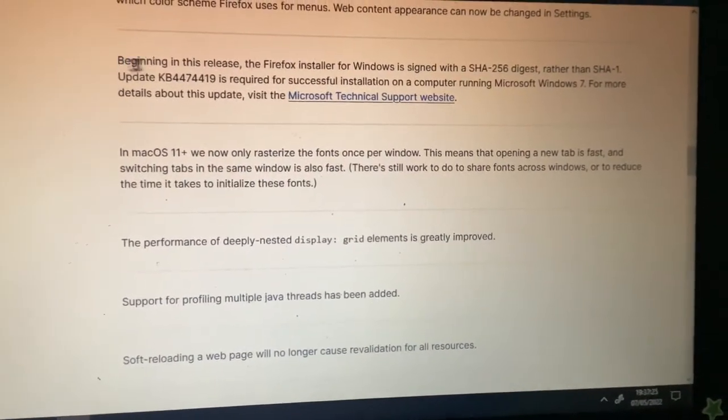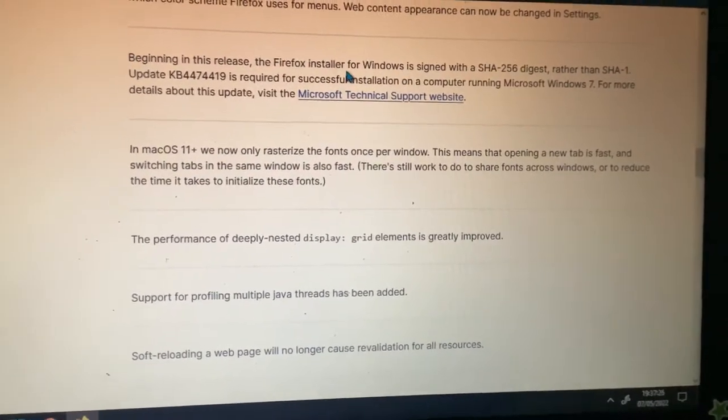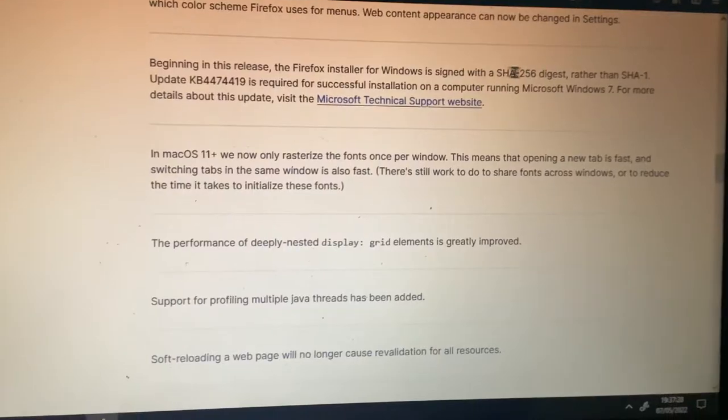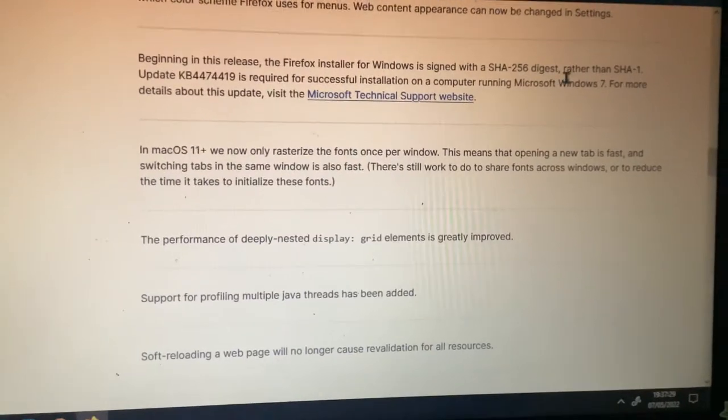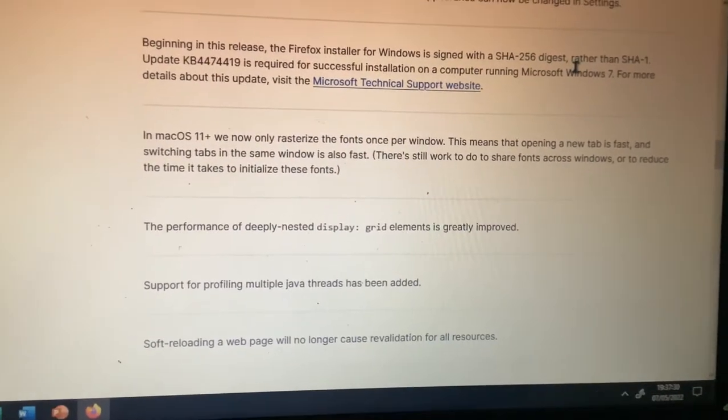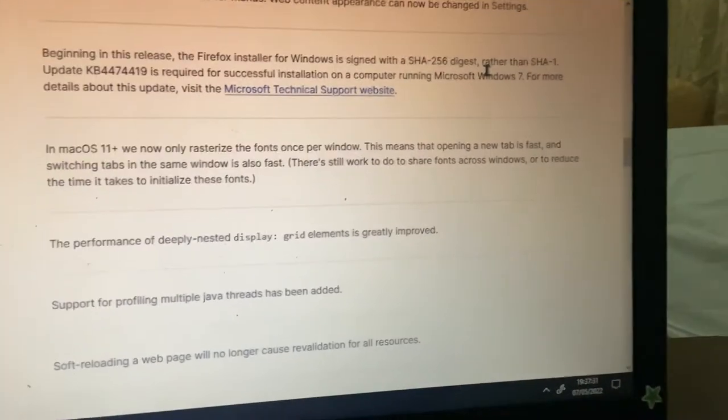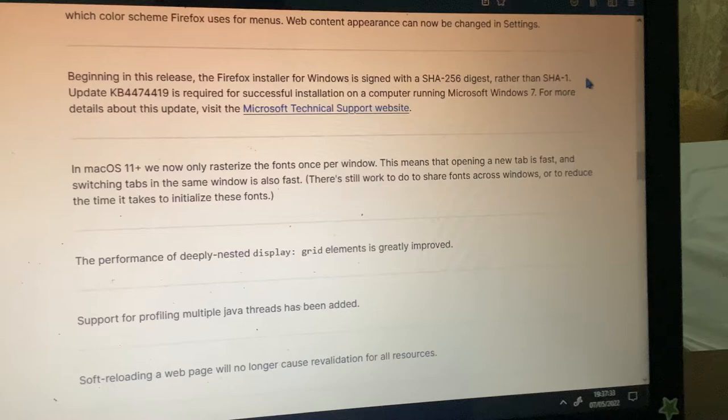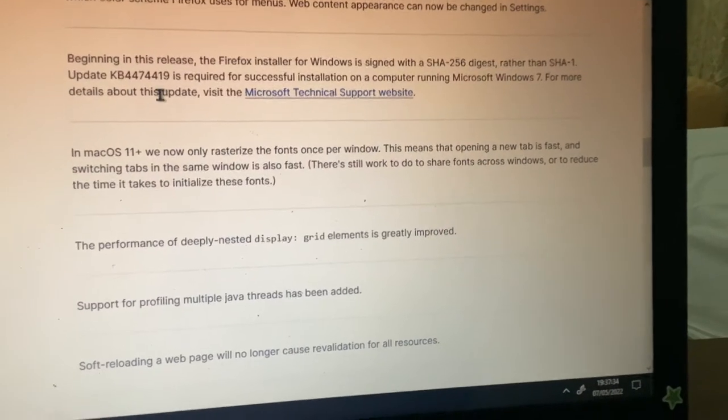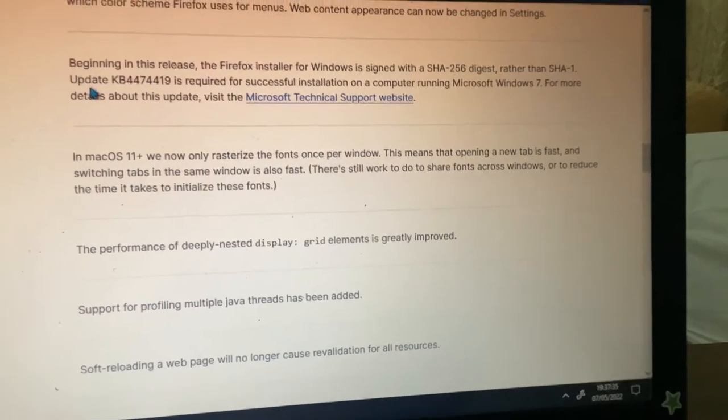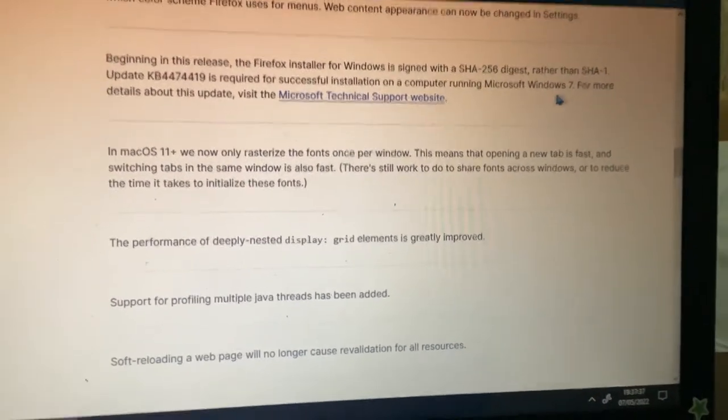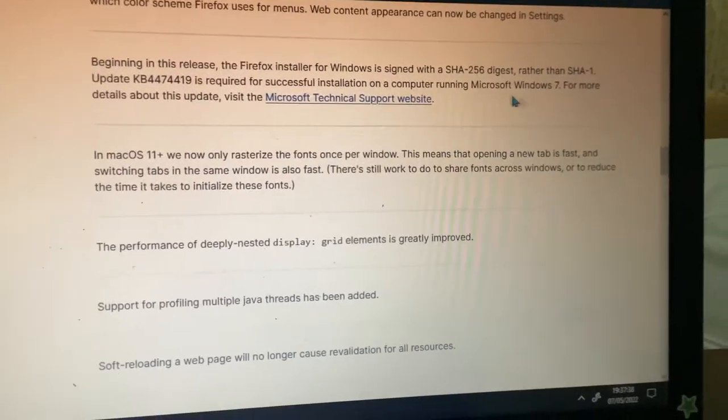Beginning this release, the Firefox installer for Windows is signed with the SHA256 digest, which is way more secure rather than the SHA-1. Included the full name for Windows 7. Good.